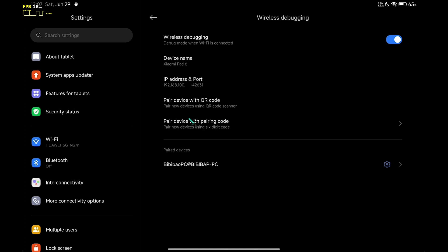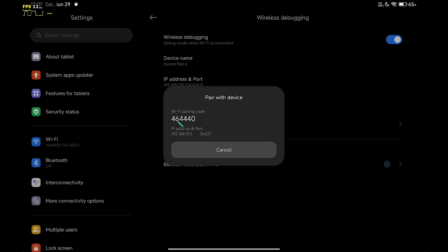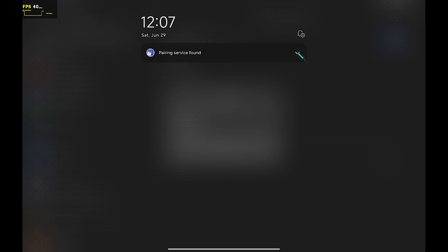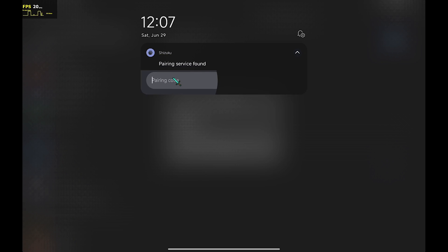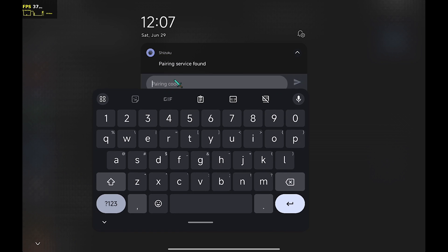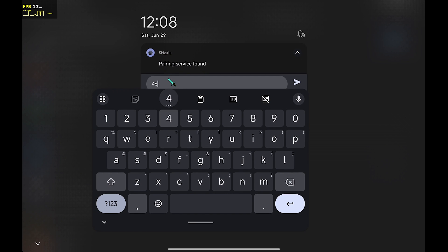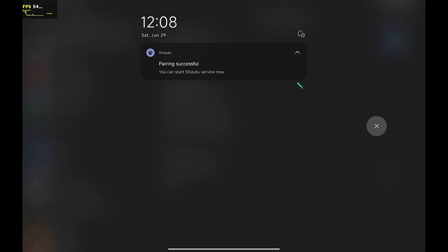Now, click on the pairing with code. Slide down your notification and enter the code. If you see this message, the pairing is successful.